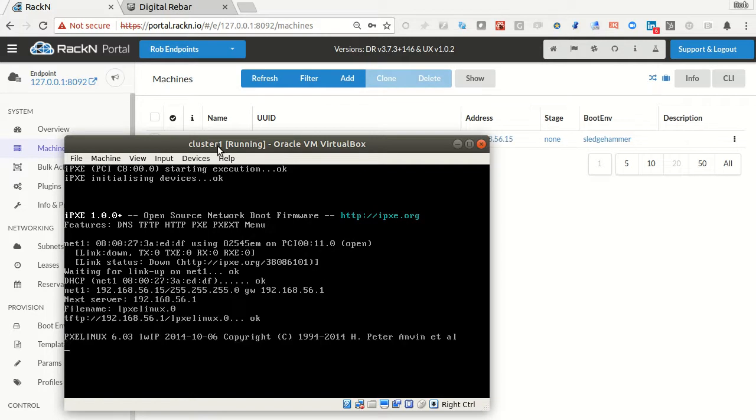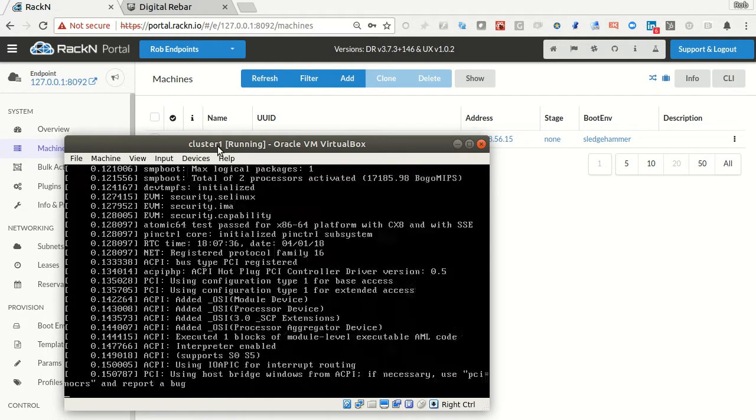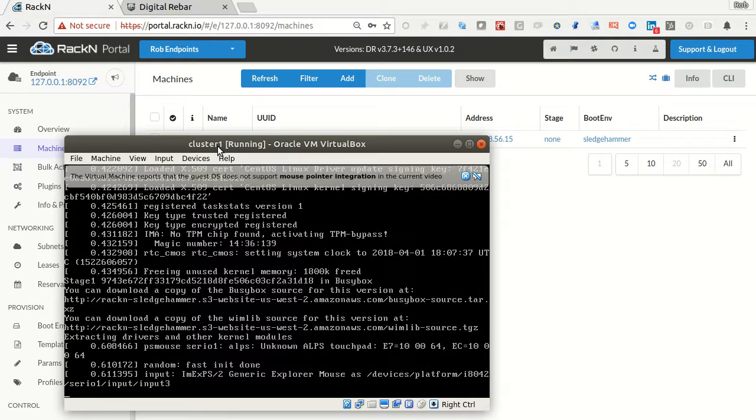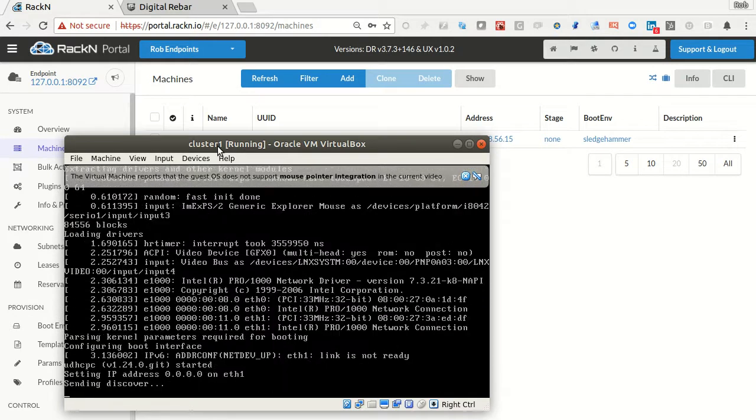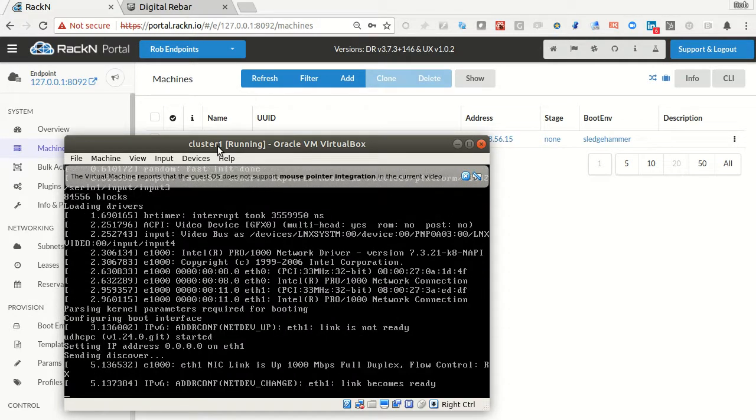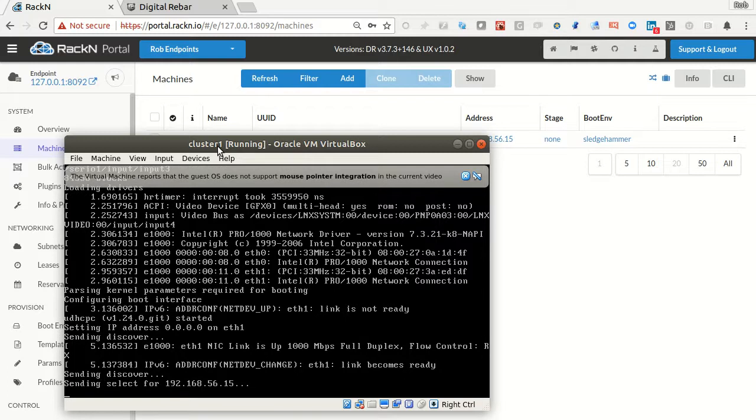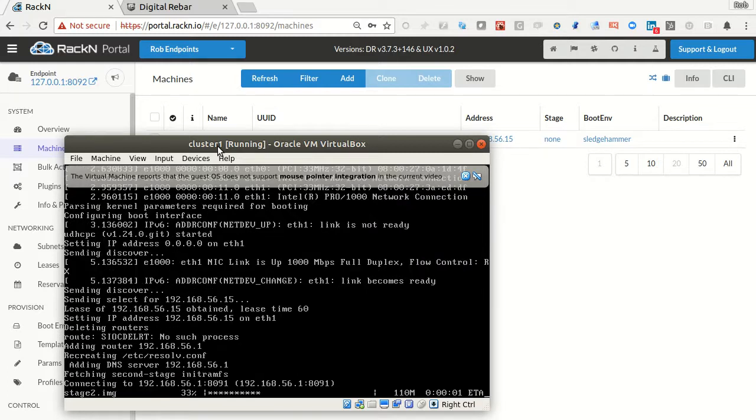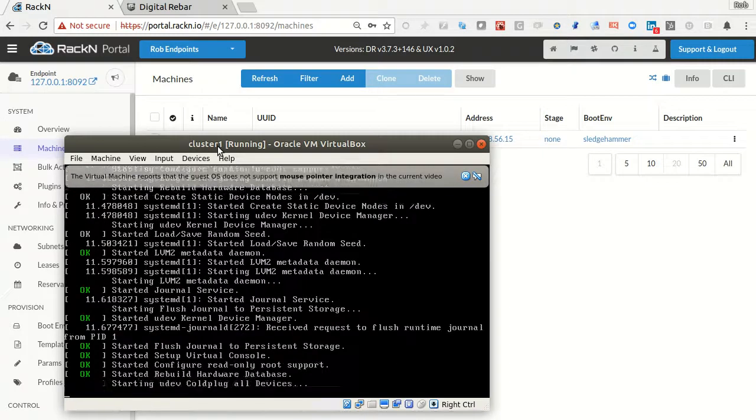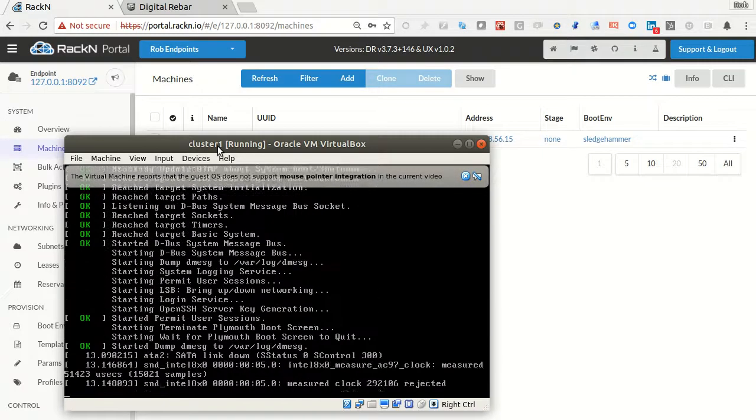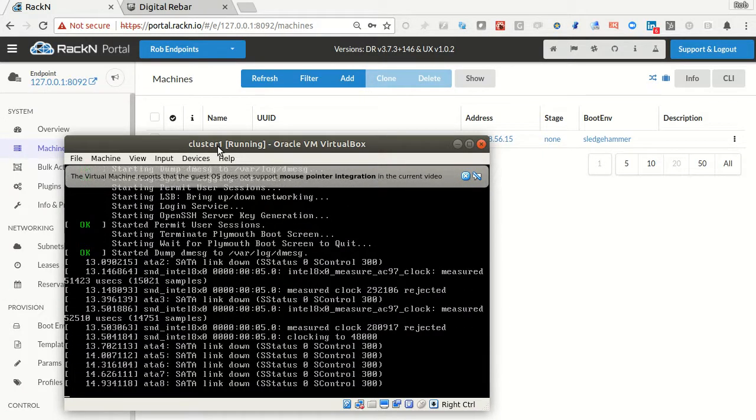So I created a machine in Digital Rebar and it started it through the process of actually booting it, discovering it, doing all that work. I could put it through a full workflow in this process and use the CLIs and APIs to create, destroy machines, in this case virtual machines, right out of the system.